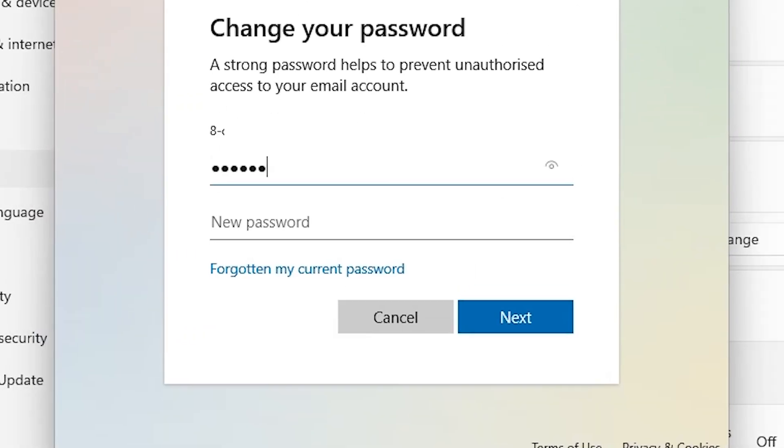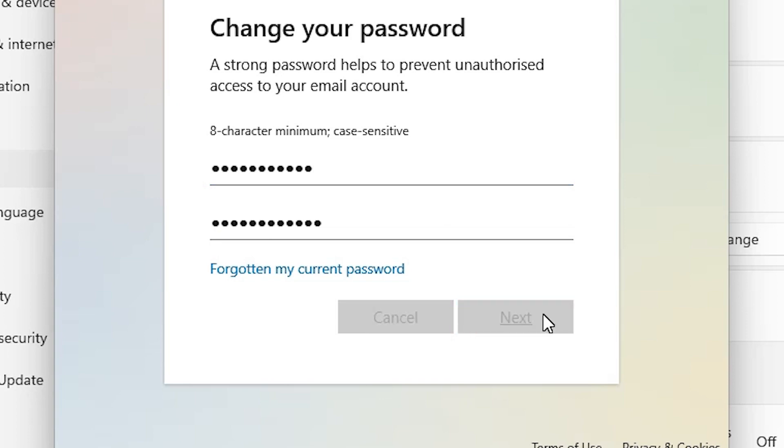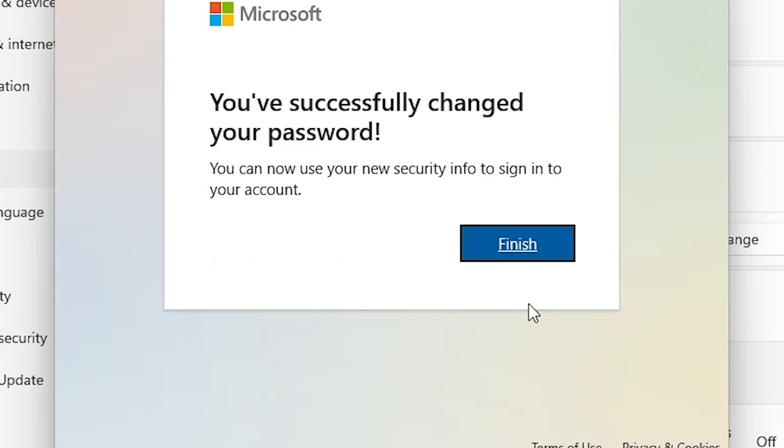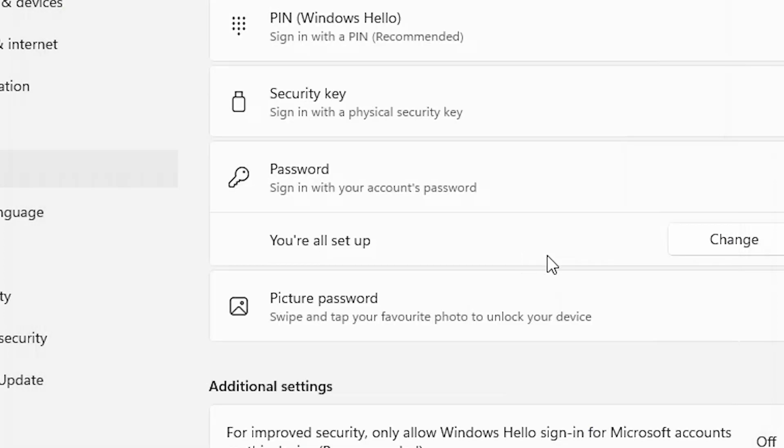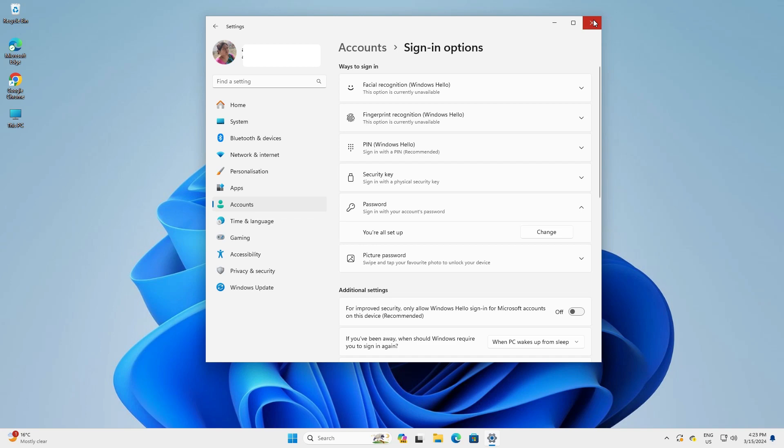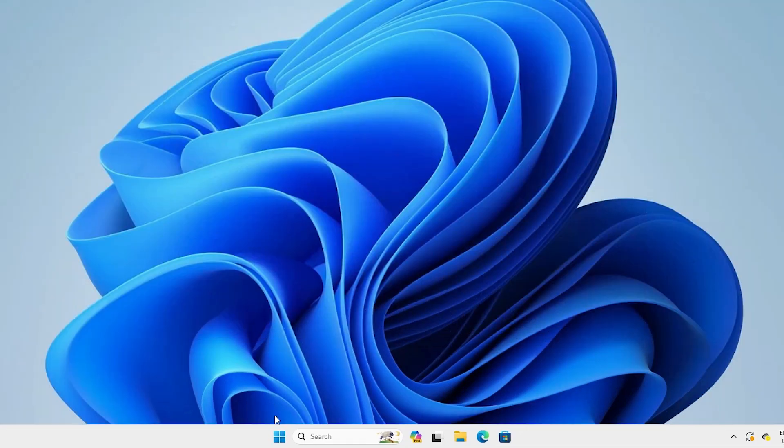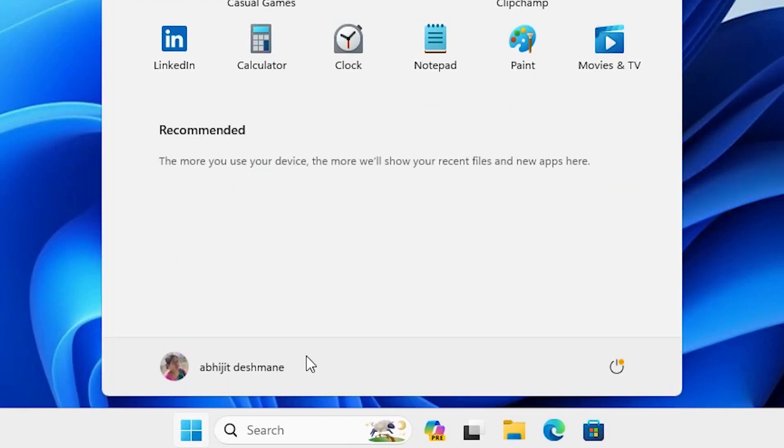Add your current password, add your new password, click on the next, click on the finish. Now close it.